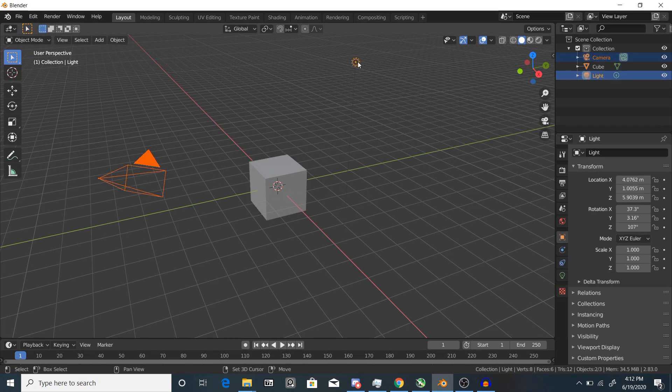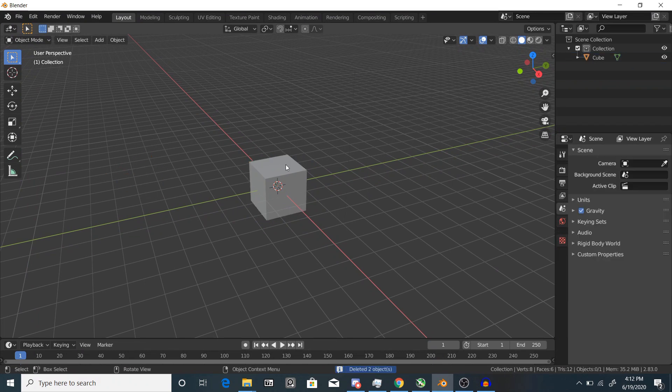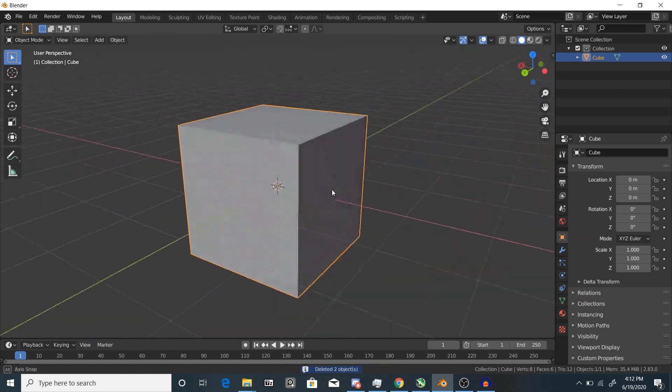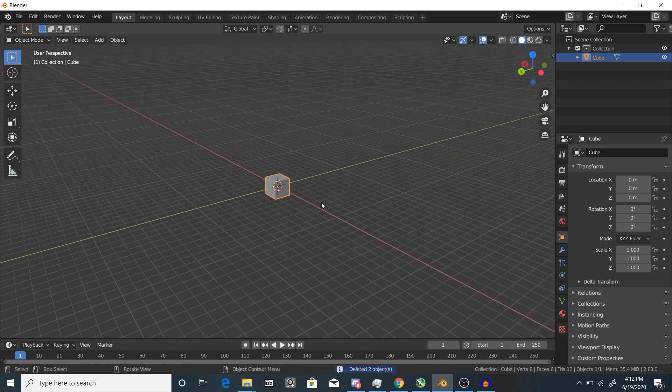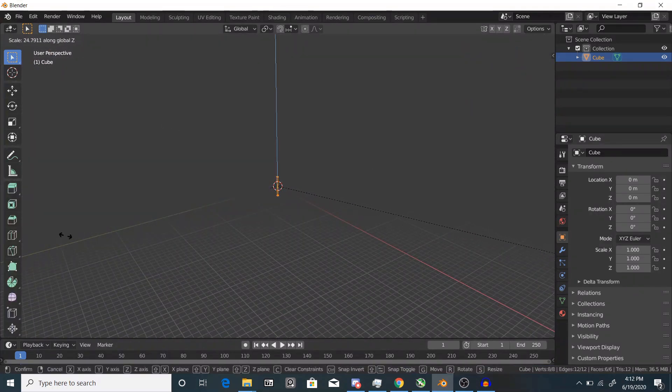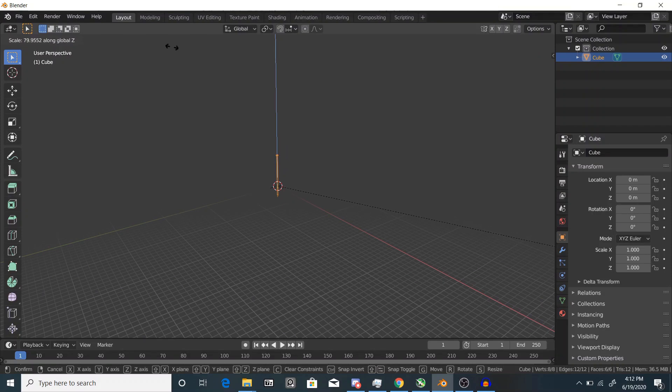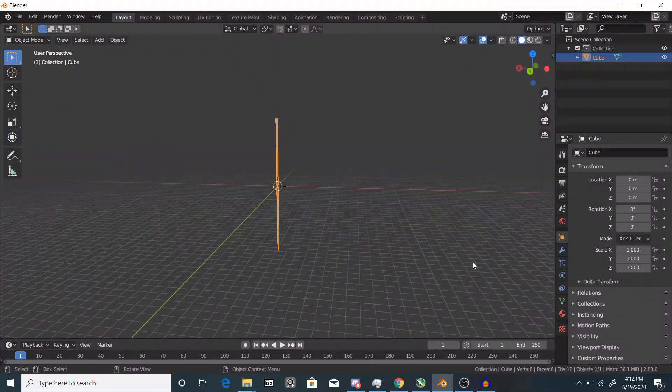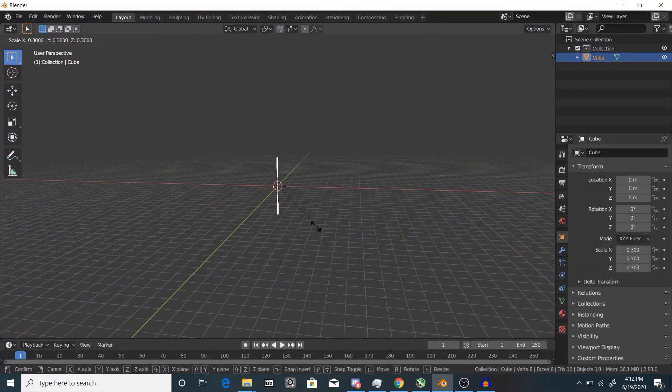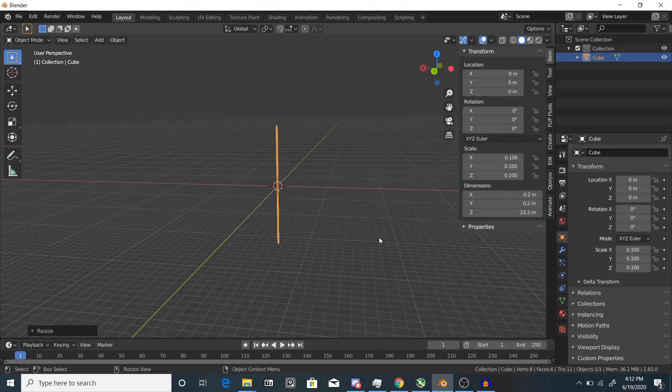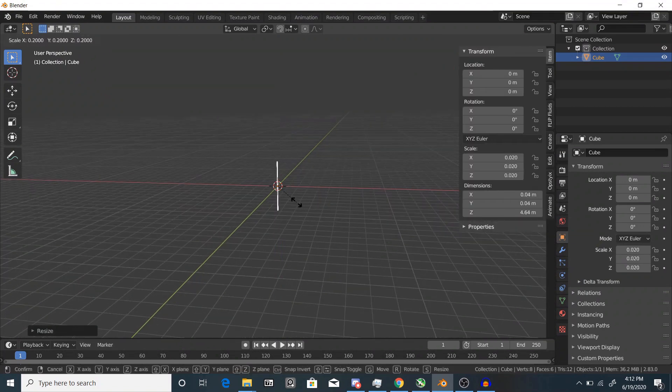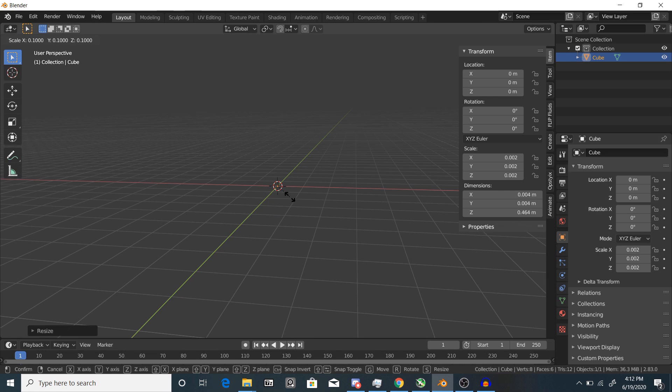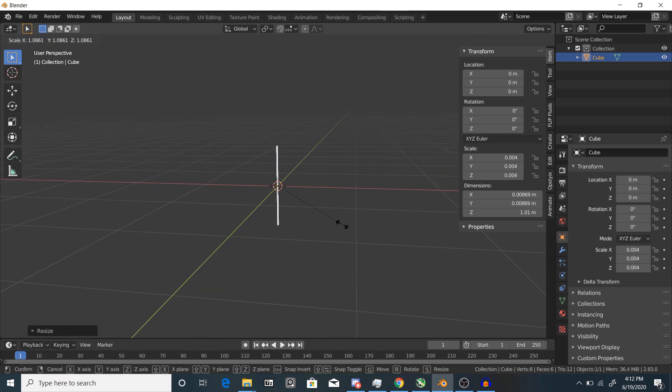Here we have a default scene. First thing we're going to do is delete everything except for the default cube. Yes, we are keeping the default cube. Scale this up - it's going to need to be super tall. Now since it's really big, we're just going to scale this down. Something like this should work, and don't forget to apply the scale afterwards.